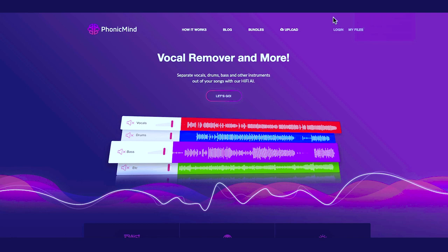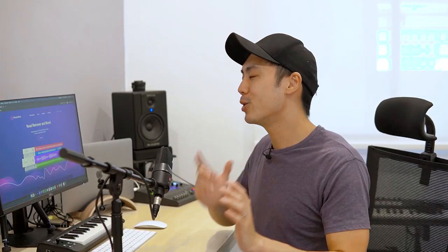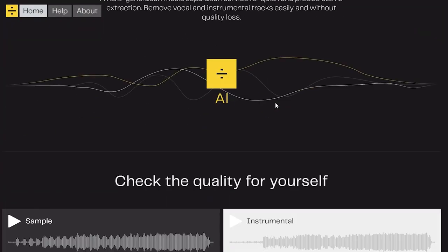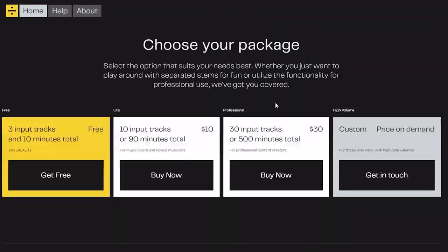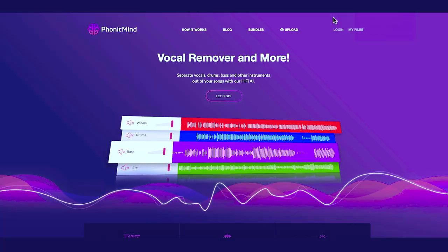In this video, I'm going to show you how to remove vocals from a song using AI. The tool I'm using is called PhonicMind, an AI-based vocal remover and also stems maker. I've tried other solutions like Splitter and Lalal AI, and what I found is that PhonicMind's audio engine is one of the best in the market.